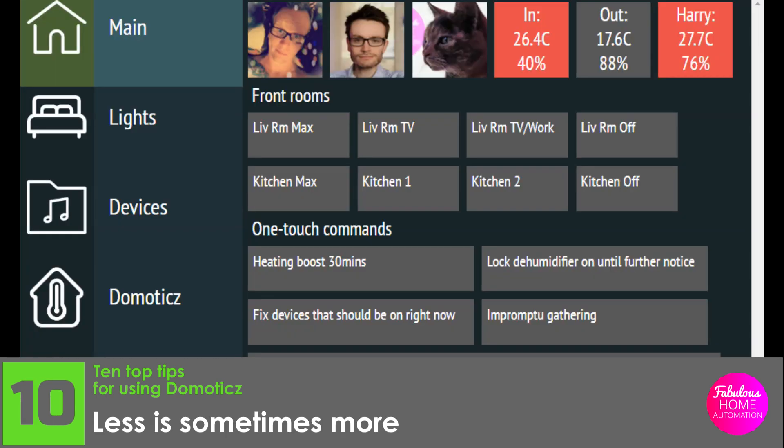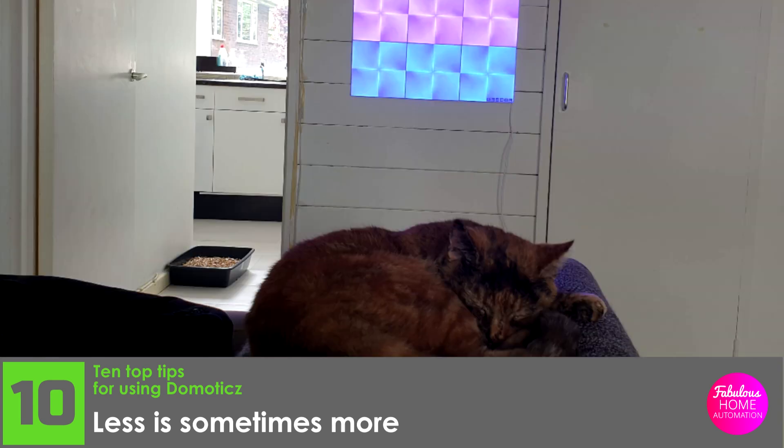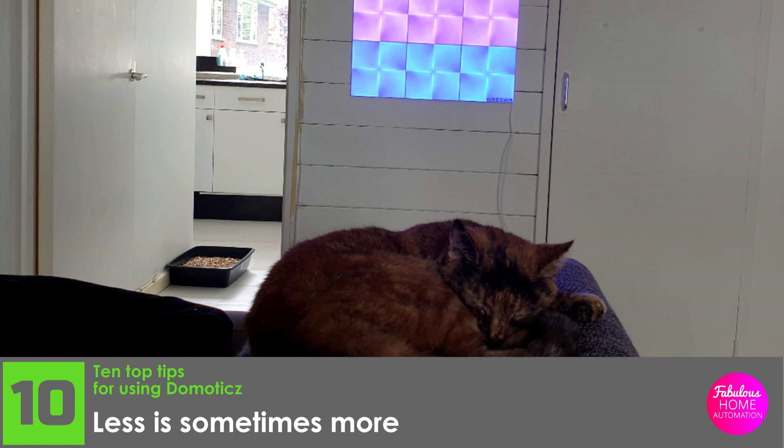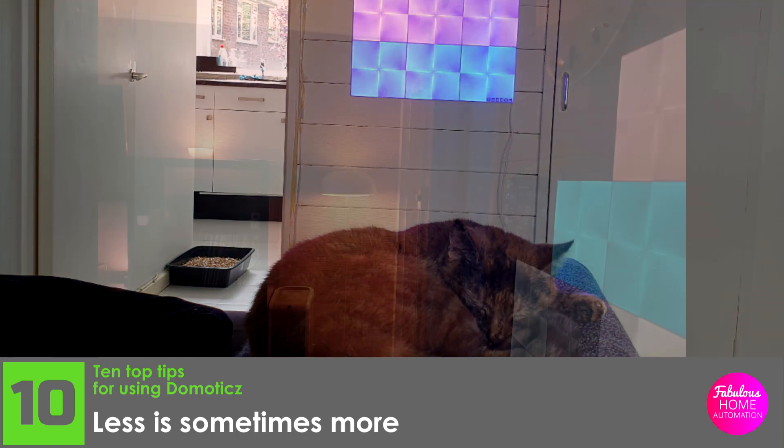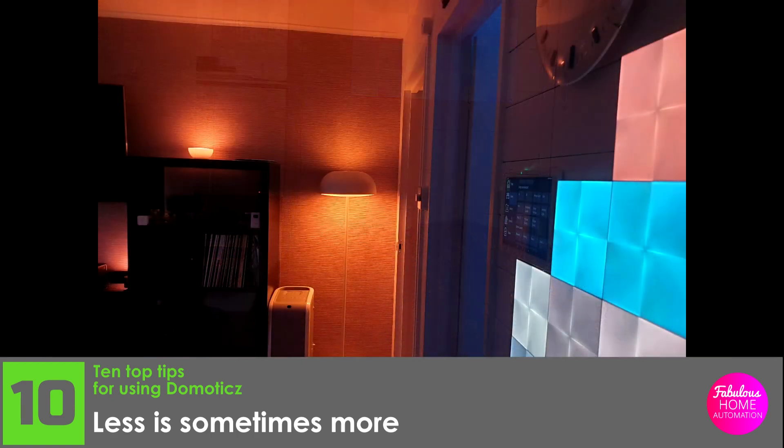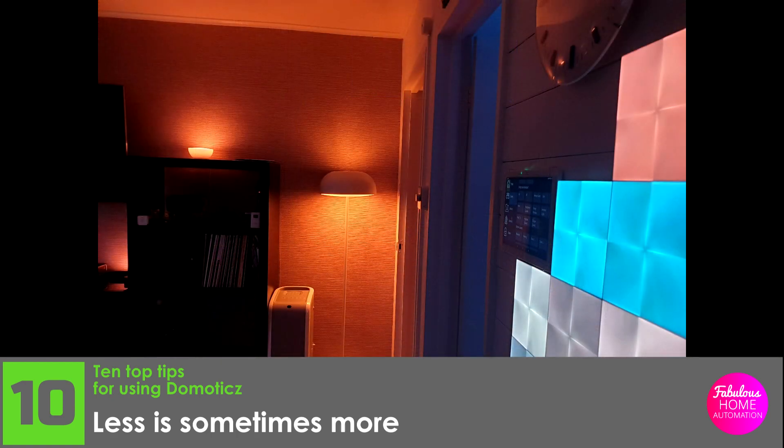Number ten, less is sometimes more. A truly smart home requires little input from its non-technical users. Use every tool at your disposal to minimise the likelihood of someone needing to interact with Domoticz. This might sound counter-intuitive, but just like a car engine or a healthy kidney, you don't need to know how it works to benefit from its complexity.